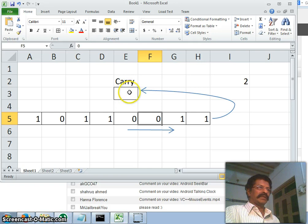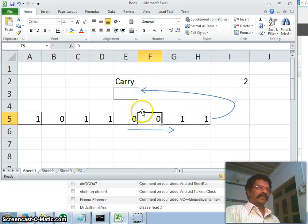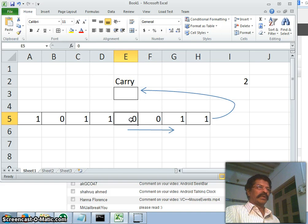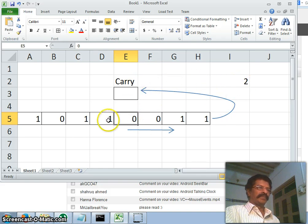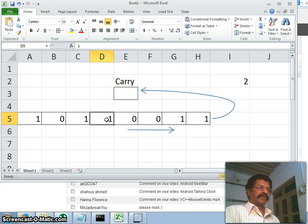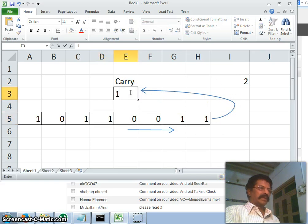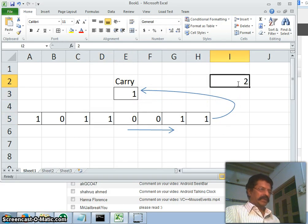When I rotate the third time, the zero will go, therefore carry flag is zero, I will not increment the counter. Again when I rotate the fourth time, this zero will enter, I will not increment the counter. When I rotate the fifth time, this one will enter into the carry flag, therefore my counter becomes three.